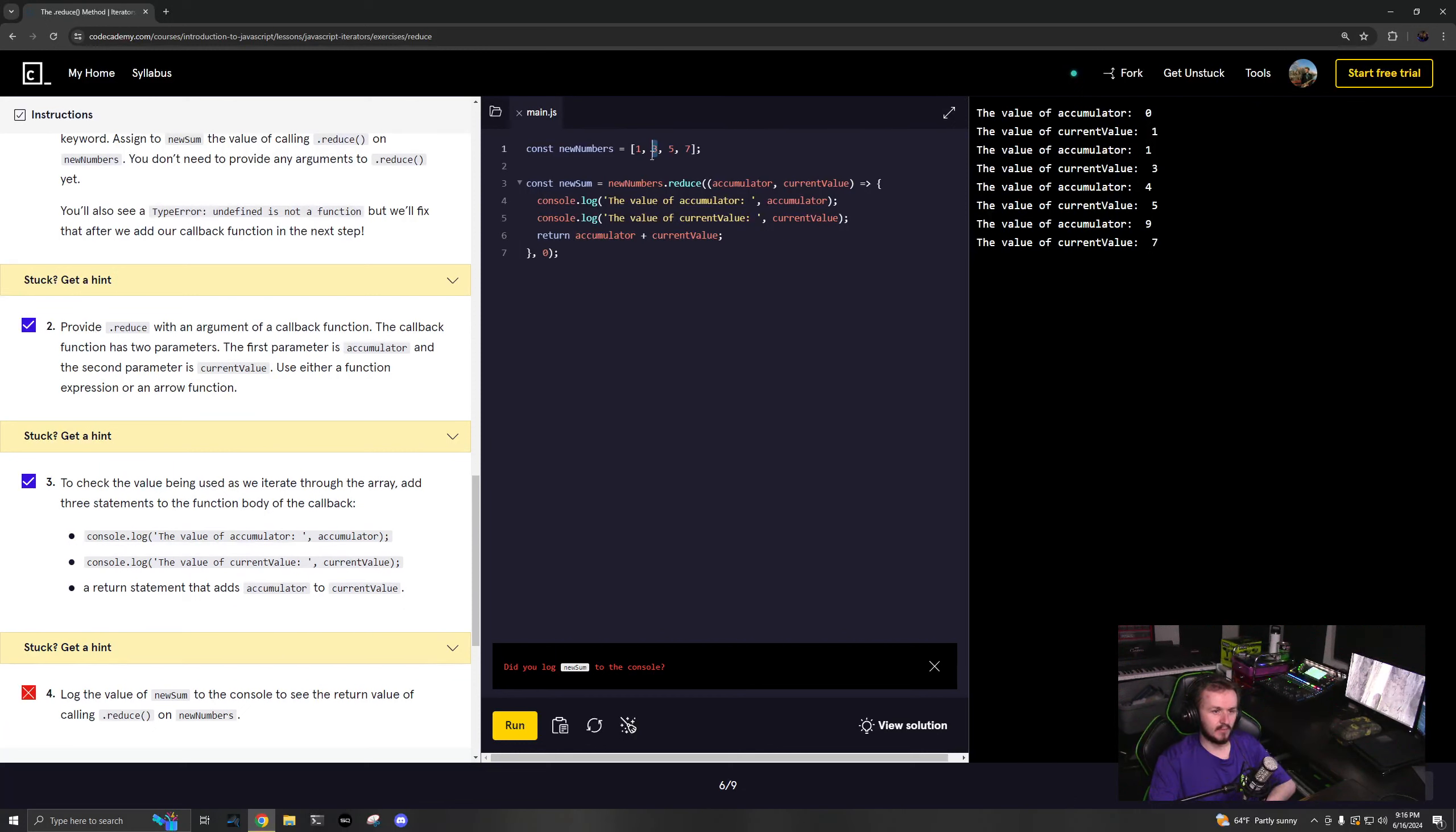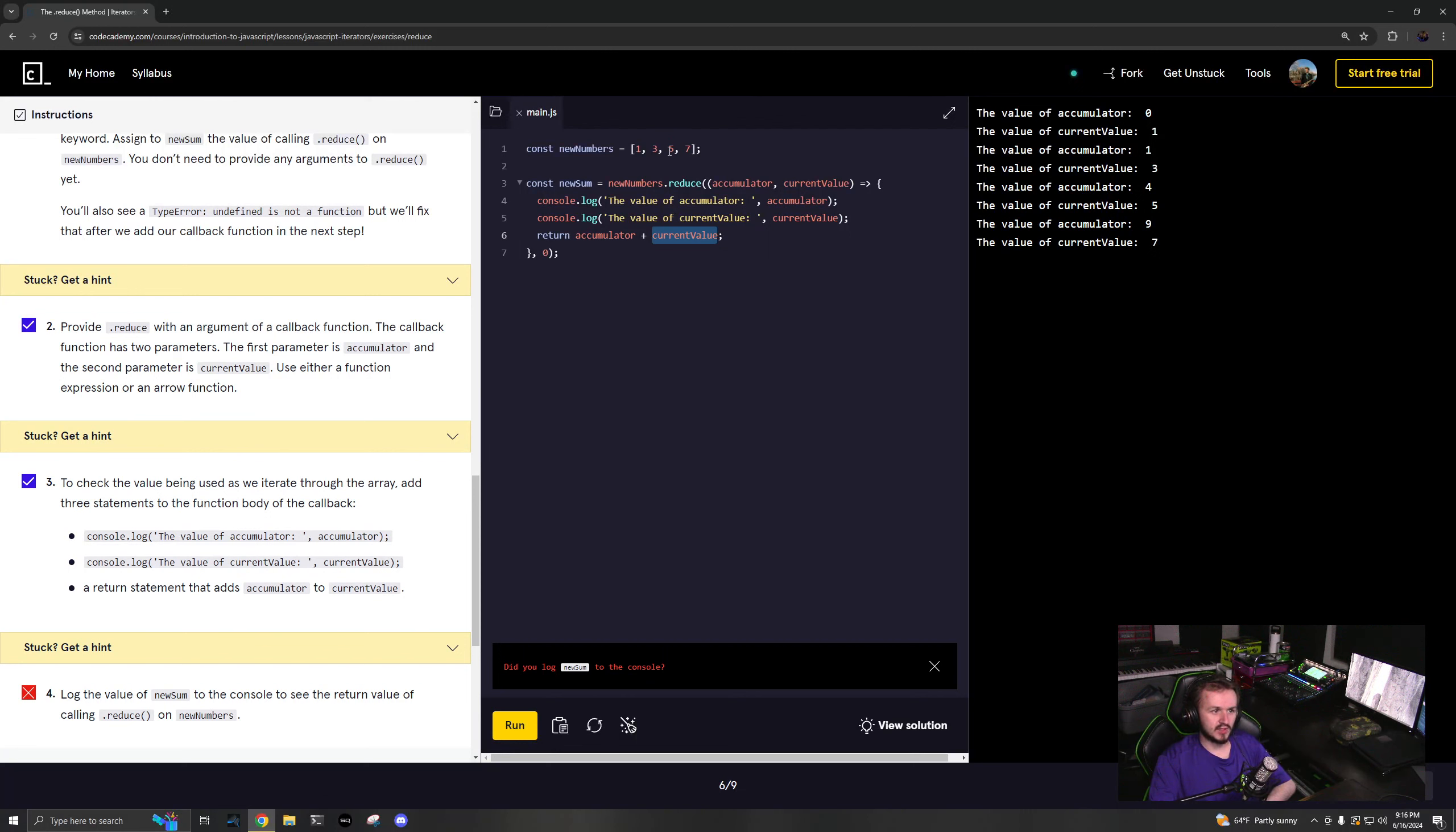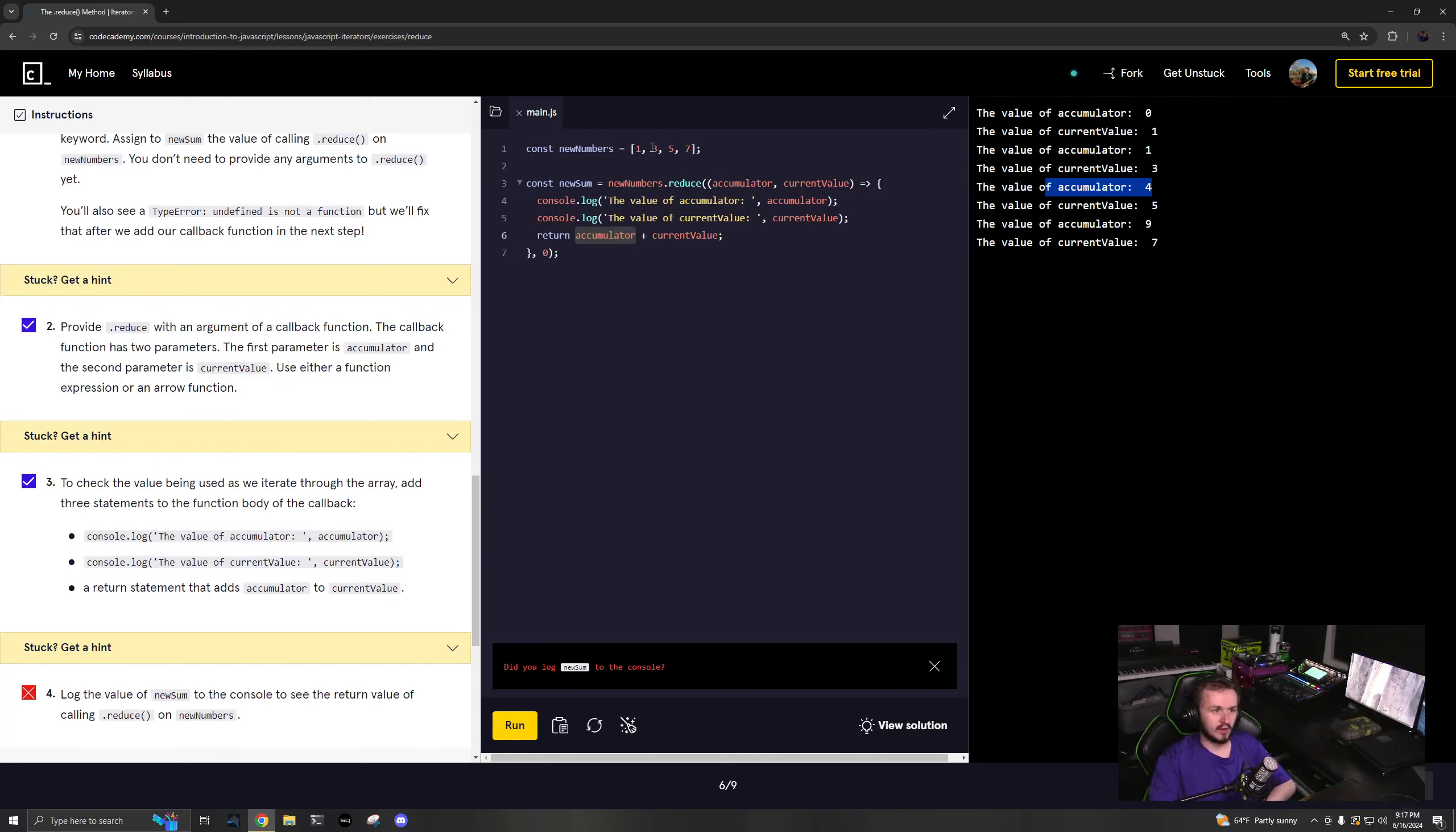Now you add those two together, accumulator and current value. So 1 + 3 will be 4, so your next accumulator should be 4, and your current value is 5.